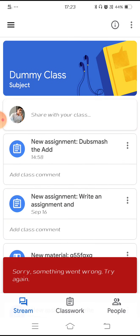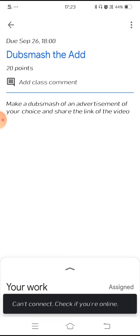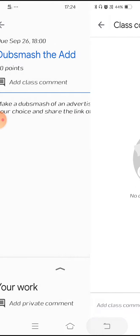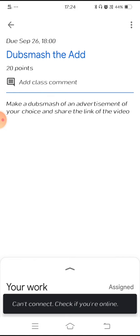At the top, you can see the dummy class subject, and after that you can see an assignment — new assignment: 'Dub Smash the Ad'. I will click on that. The moment you click on the assignment, you can see a few instructions. At the top, the first line shows due September 26th, 18 hours, which means you have to submit this assignment before September 26th, 6 p.m. The title is 'Dub Smash the Ad', and next you have 'add class comment'. If you write any comment here and send it, it will appear on your class wall and can be seen by all students in your class. Then you can see the instruction: make a Dub Smash of an advertisement of your choice and share the link of the video.